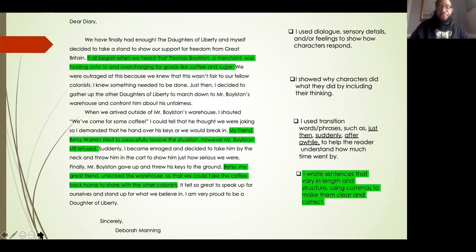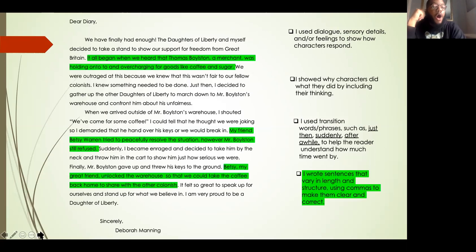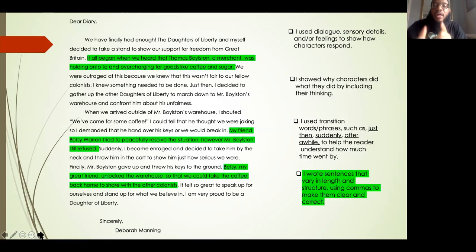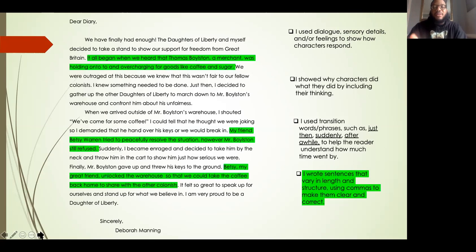For the last category, I wrote sentences that vary in length and structure using commas to make them clear and correct. The first sentence highlighted in green says: it all began when we heard that Thomas Boylston, a merchant, was holding on to and overcharging for goods like coffee and sugar. Here you can see I've expanded this sentence by giving a description of who Thomas Boylston is, because this is the first time I'm mentioning him in my letter. So my reader needs to know who he is, and I've added a comma and the description a merchant. I'm varying the length and expanding the sentence to make it a little bit longer, and also structuring it a bit differently.